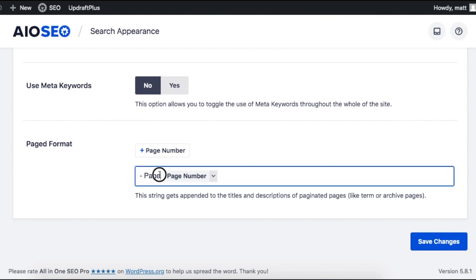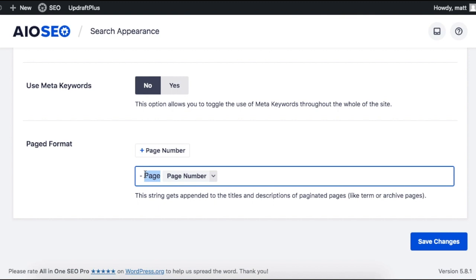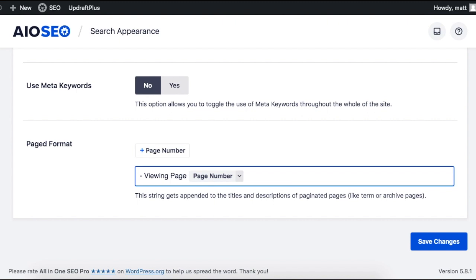You can also change this to say whatever you want. So we could call it Viewing Page, for example. So it'll say Sneakers Viewing Page 1, Sneakers Viewing Page 2. And I'll show you an example in just a minute. I'm just going to leave it as Page and keep it simple.